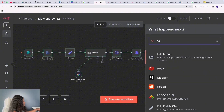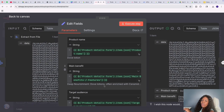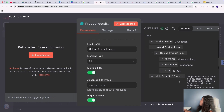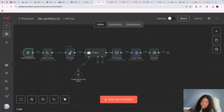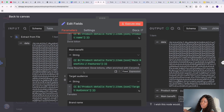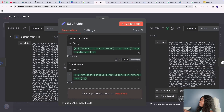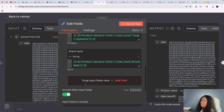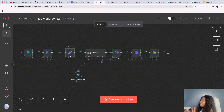Once I move this into a base64 string, I come into the 'Edit Fields' node. You can access it by clicking the plus sign and searching for 'Edit Fields'. The reason I'm extracting specific fields is that when you submit the form you get a lot of data you probably don't need — things like the file size, which I'm not using in my model. So I'm just extracting the things I need: product name, main benefits, target audience, brand name. And because I can't manually drag the base64 string in, I select 'Include Other Input Fields' and specifically select the data field.